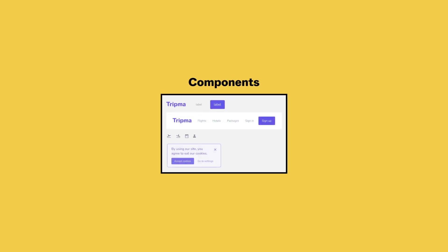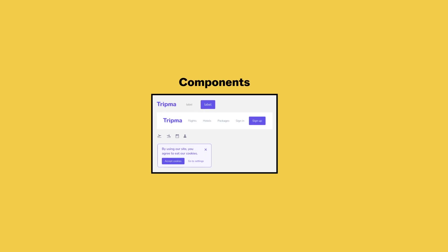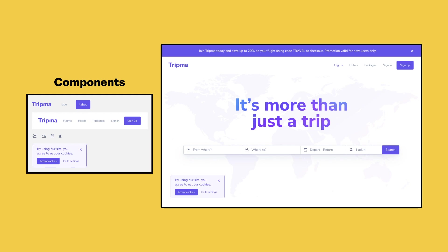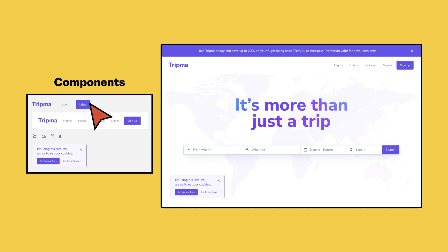Components are elements of your designs that you want to reuse. You can think of them like building blocks. Components help keep your designs consistent and allow you to quickly apply changes across multiple files and projects.